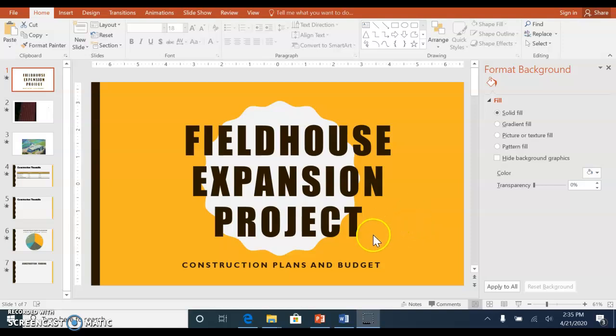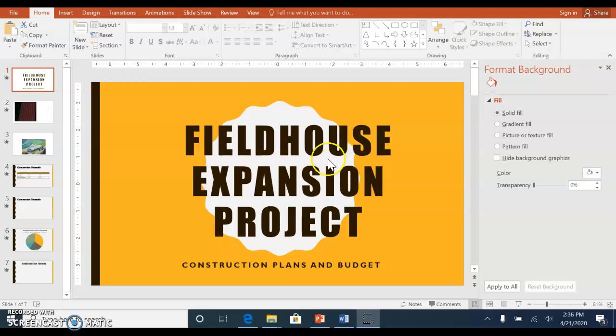Hi everyone. Module three works with inserting videos and pictures and tables and graphs.